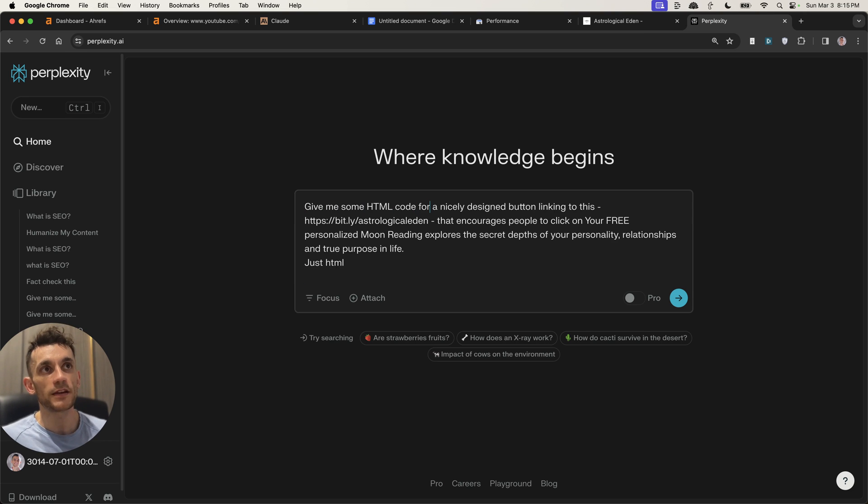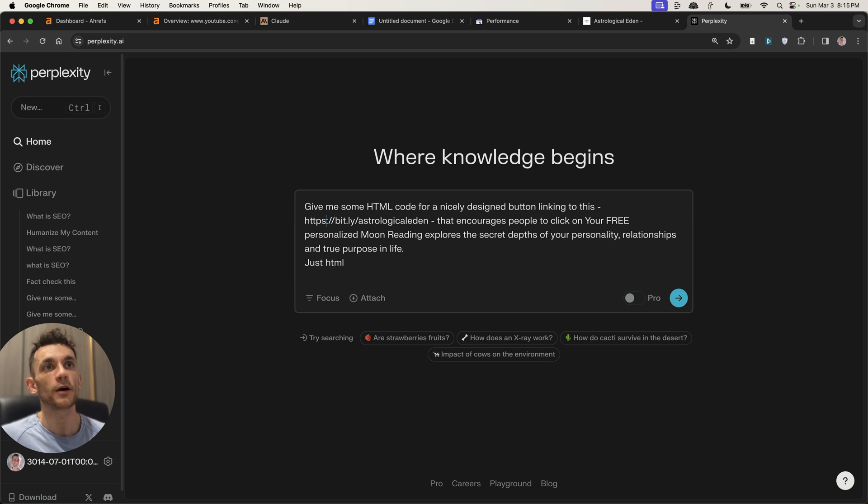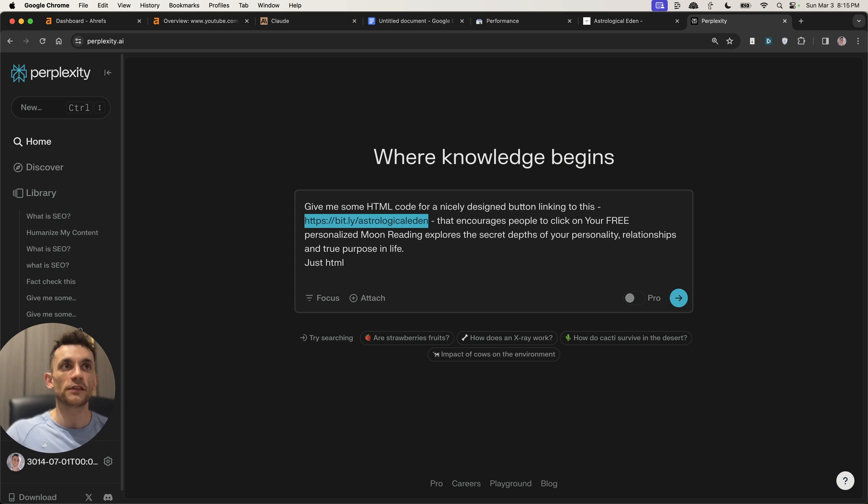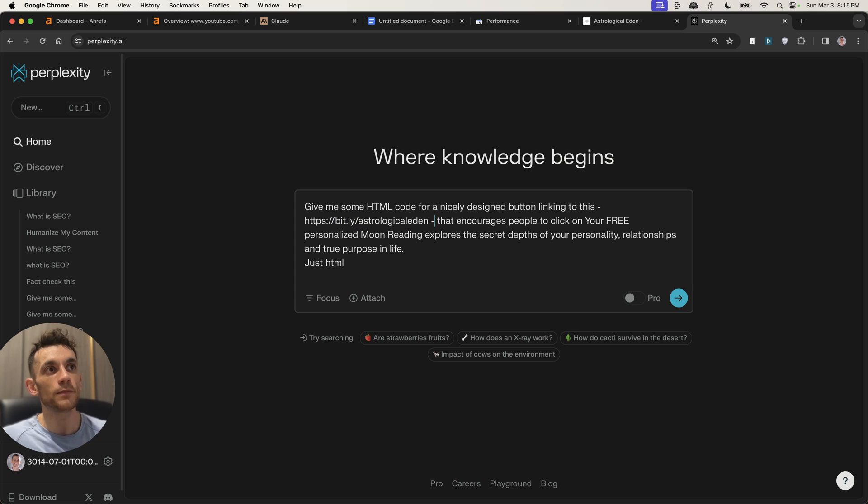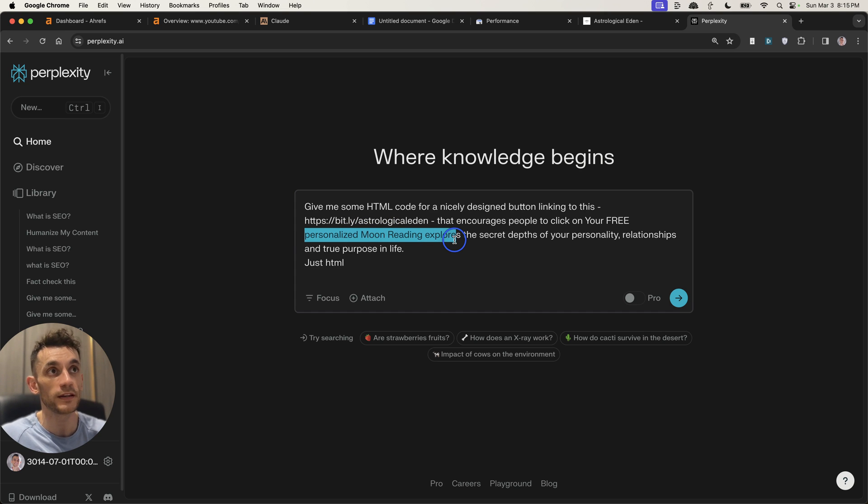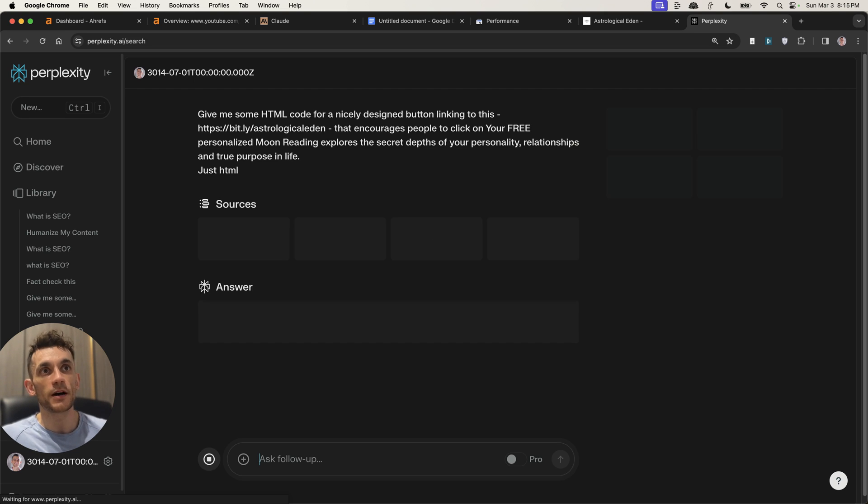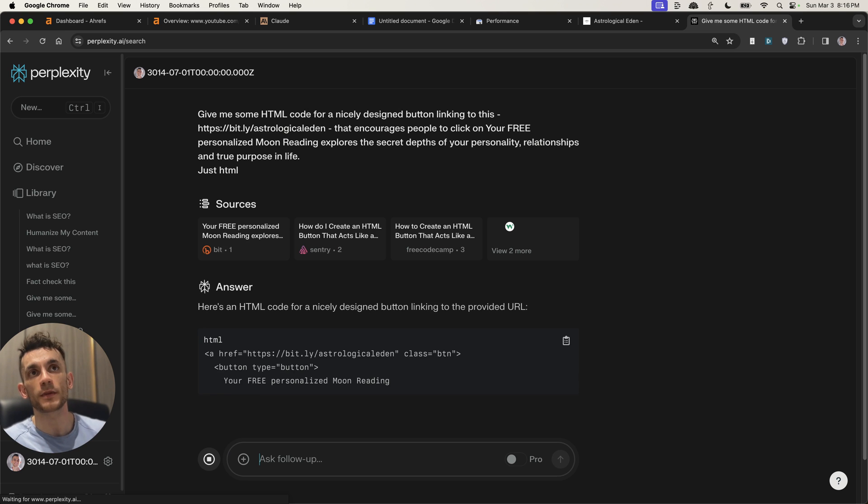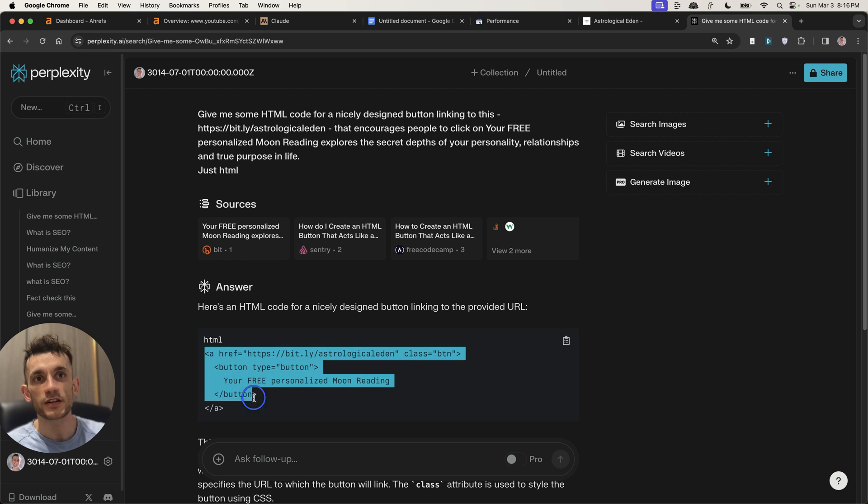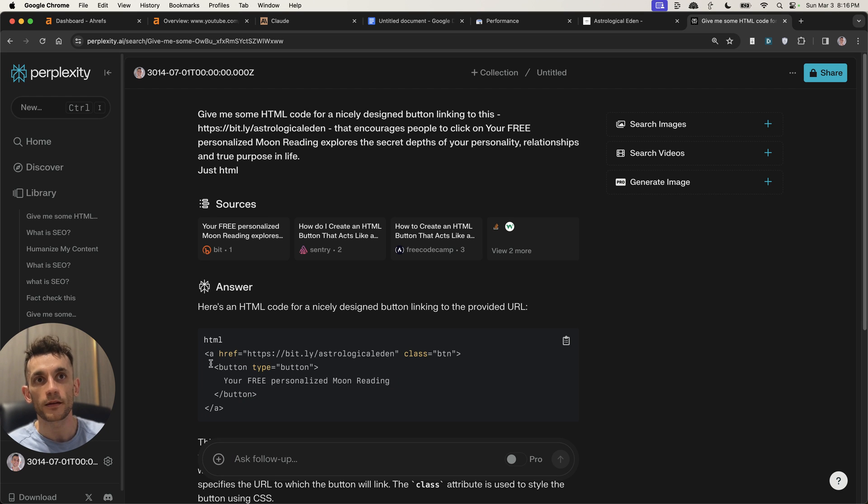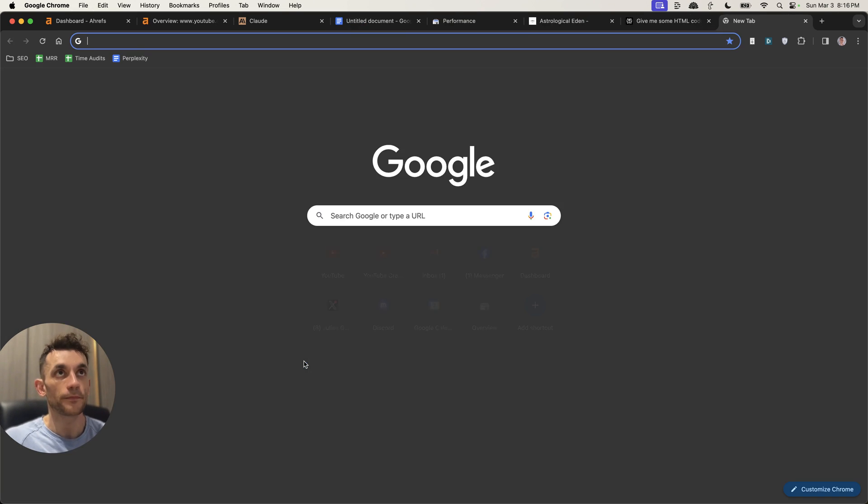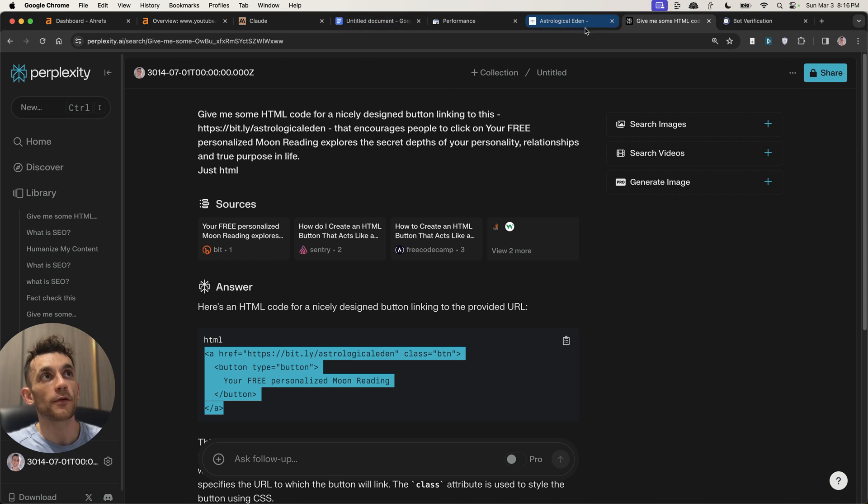And then I can go on to Perplexity, and I can say, give me some HTML code for a nicely designed button linking this, and this is my ClickBank affiliate code. Usually, honestly, you probably want a pretty link, but I'm just doing this for the sake of speed, that encourages people to click on your free personalized and then whatever the offer is. So this is about a personalized moon reading, and we just want HTML. Now that's going to generate some nice code for us, as you can see. And then we can actually insert that inside our content throughout the site.